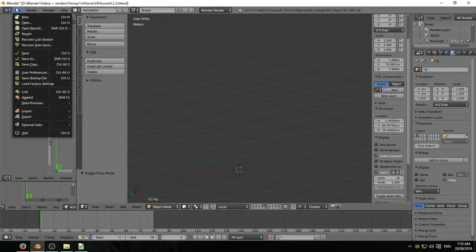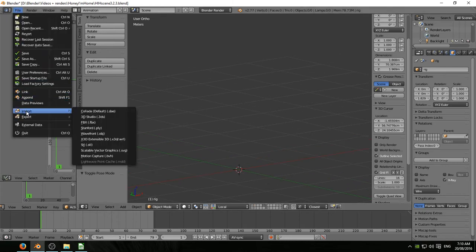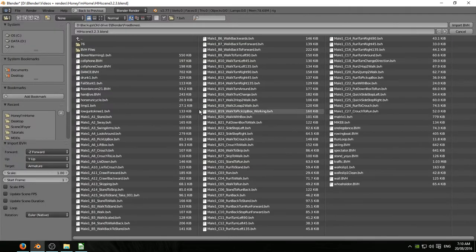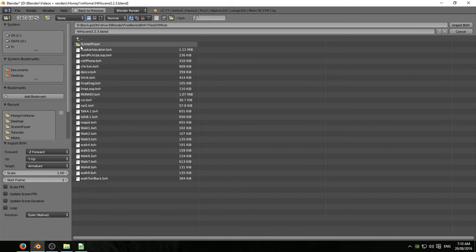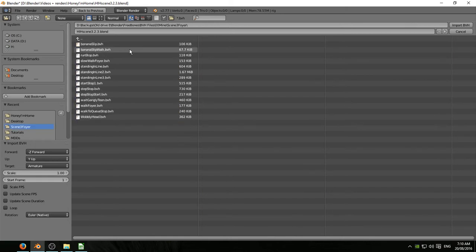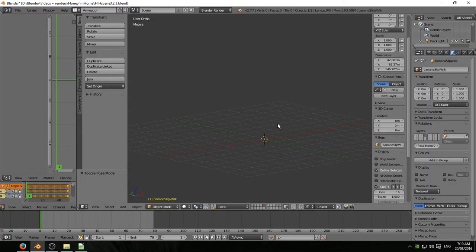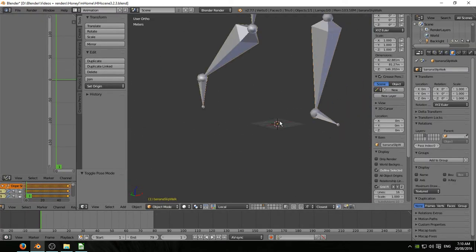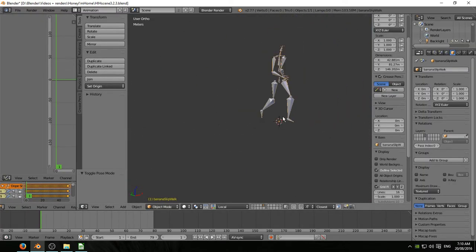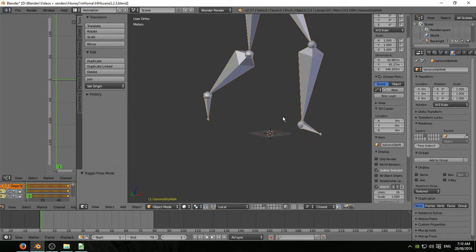Hit import. File import BVH. Navigate to the folder. There's banana slip walk. And hit import BVH. Remember these things come in as massive armatures. That's no problem.